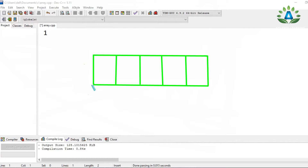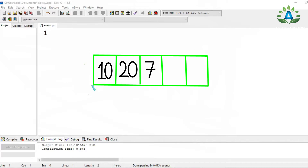If the first element of the array is 10, it will be stored in the first memory block. The second element is 20, stored in the second block. The third element is 7, stored in the third block, and the fourth and fifth elements are stored in the remaining blocks, and so on.